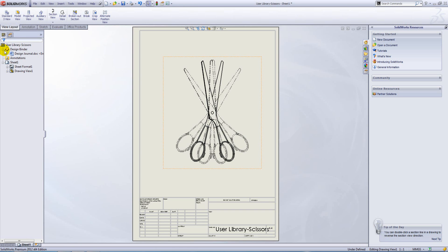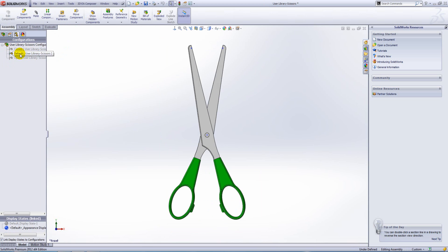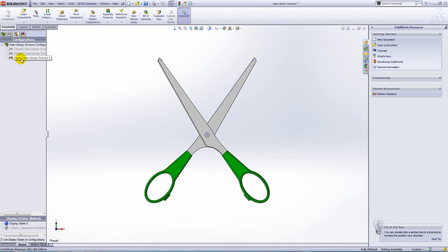If we go back to the assembly itself, you'll see that that has now three configurations: closed, default, and open. That brings us to the end of the demonstration, thank you for watching.